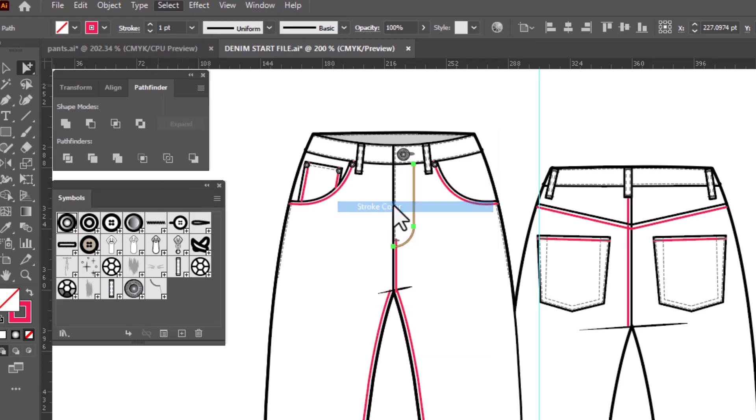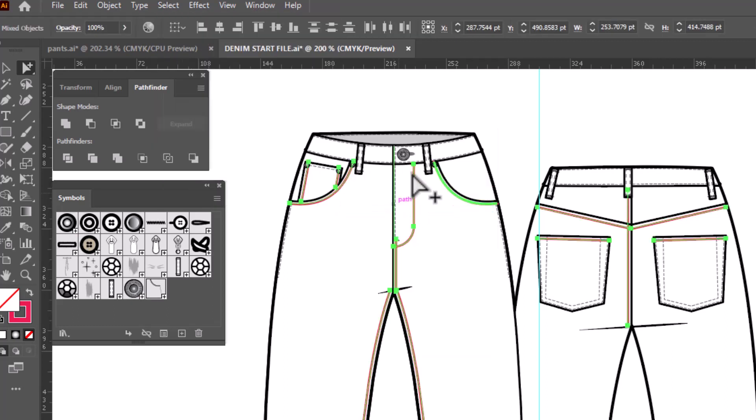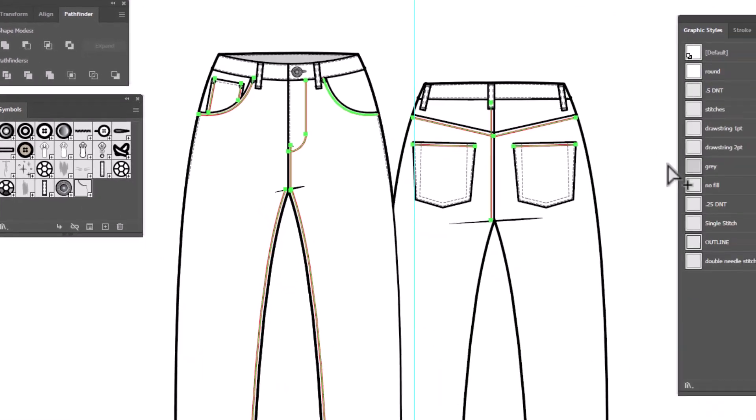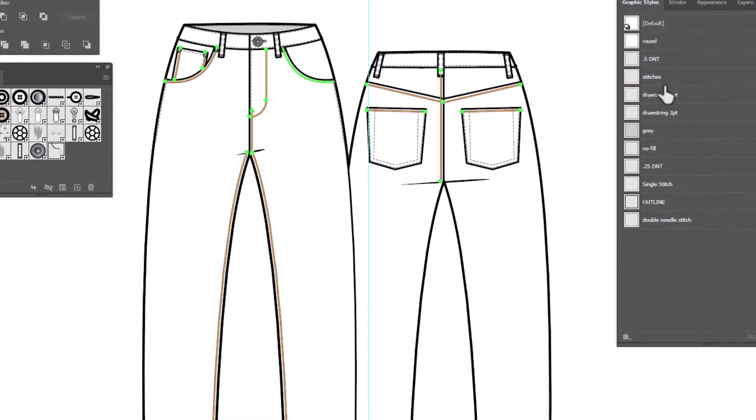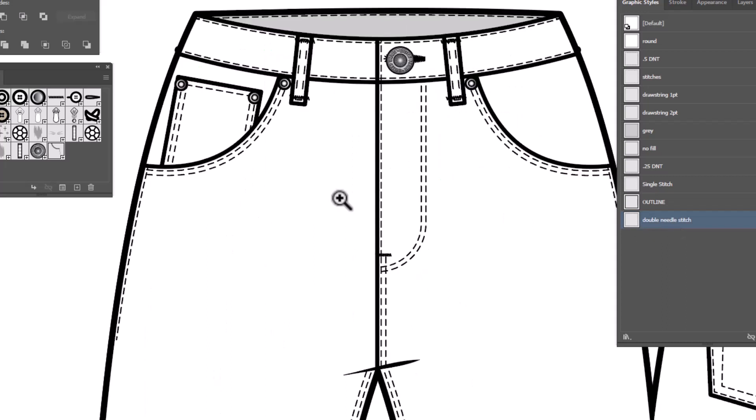And now it's selected all of my pink strokes. I can go over to my graphic styles and apply my double needle top stitch. Now you'll notice that they turned black, which is interesting because didn't we set the stitches so that it would adjust the color? We did. But here's the thing.